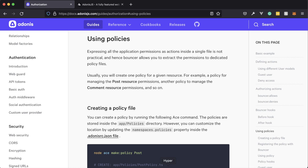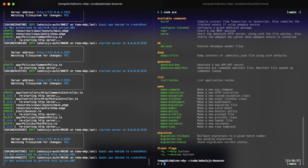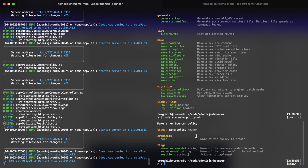When we configured bouncer within our application it added one additional command to our ace command list. If we run node ace within the terminal we're going to see the list of available commands, and you'll see this new one called make policy. This is going to allow us to generate a predefined policy using the ace CLI. The help command shows it accepts a single argument — the policy name — as well as three optional flags: the resource model, the user model, and a comma-delimited list of actions.